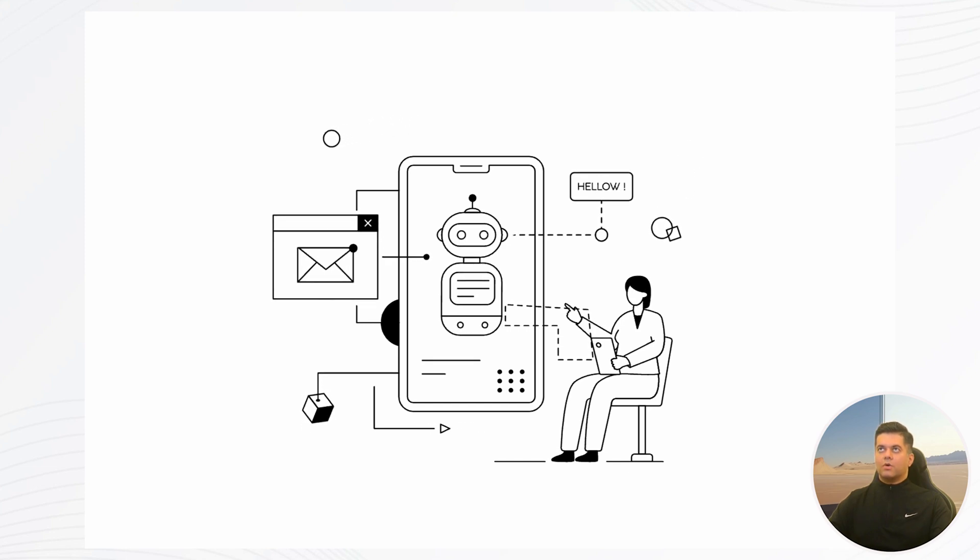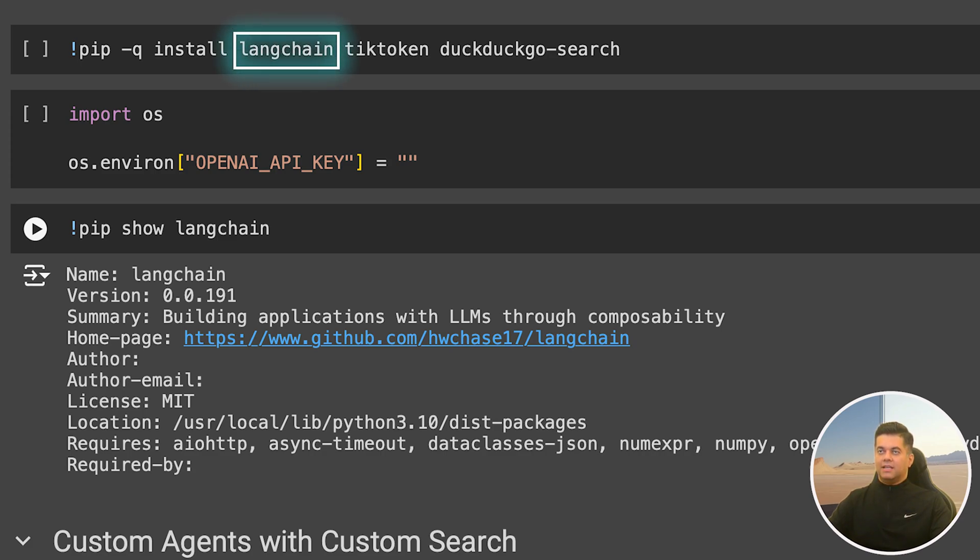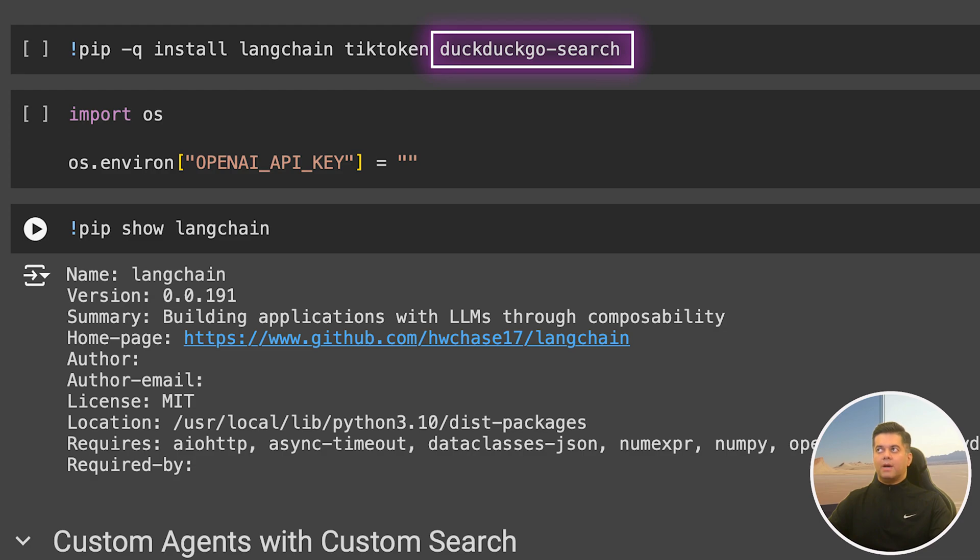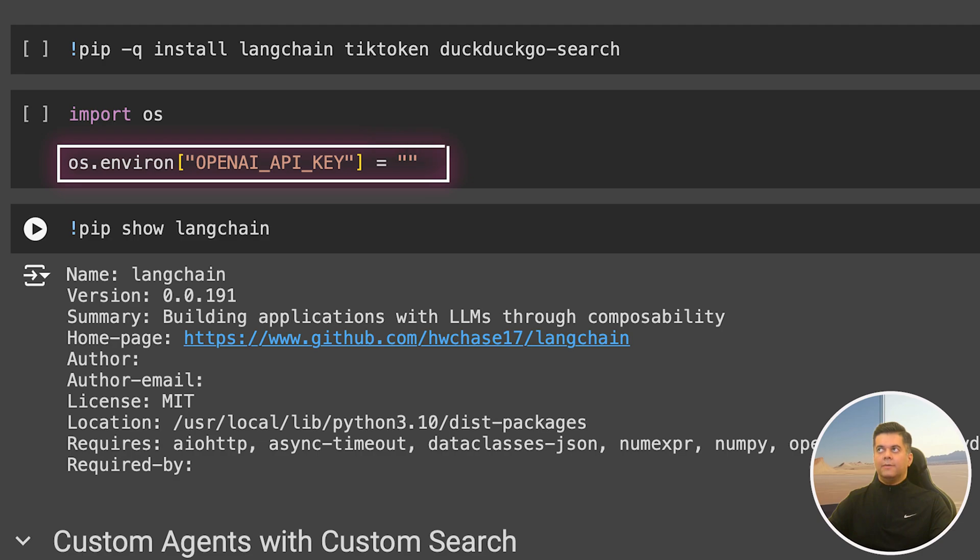So let's check out our code. We start off by installing LangChain since we will be working with LangChain agents, then TikToken to be able to count the tokens spent during each LLM interaction, and DuckDuckGo search since we want to equip our agent with the ability to search the internet for answers. Then we import OS and set the OpenAI API key.